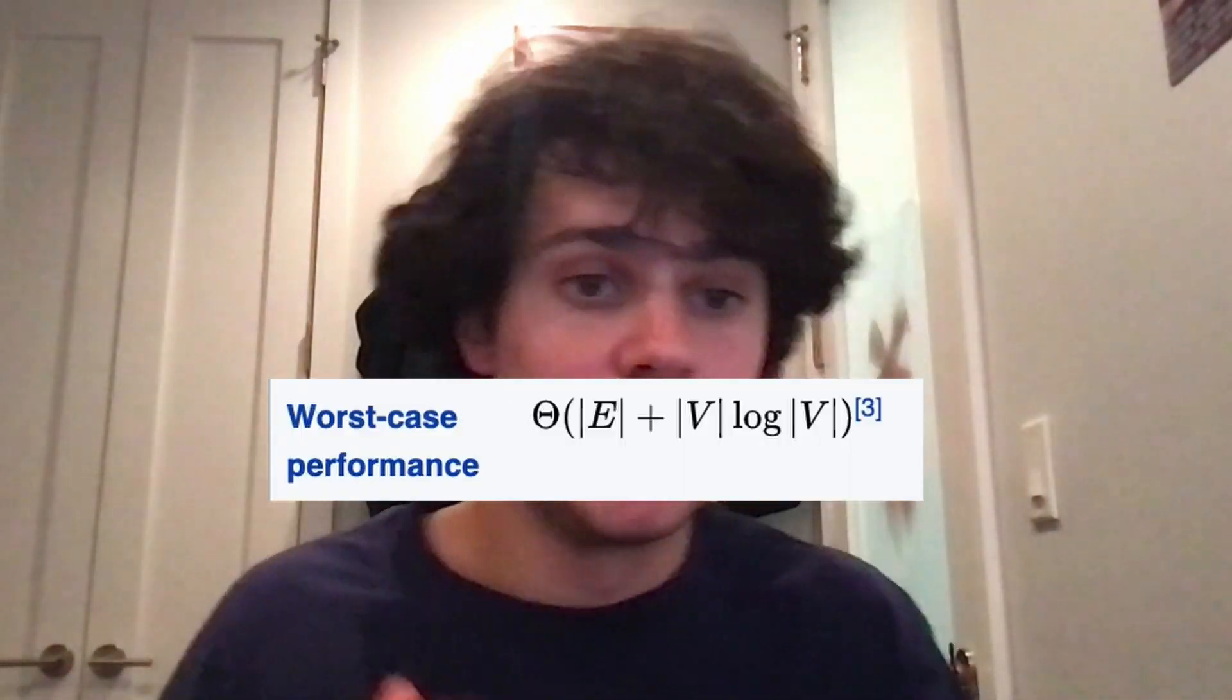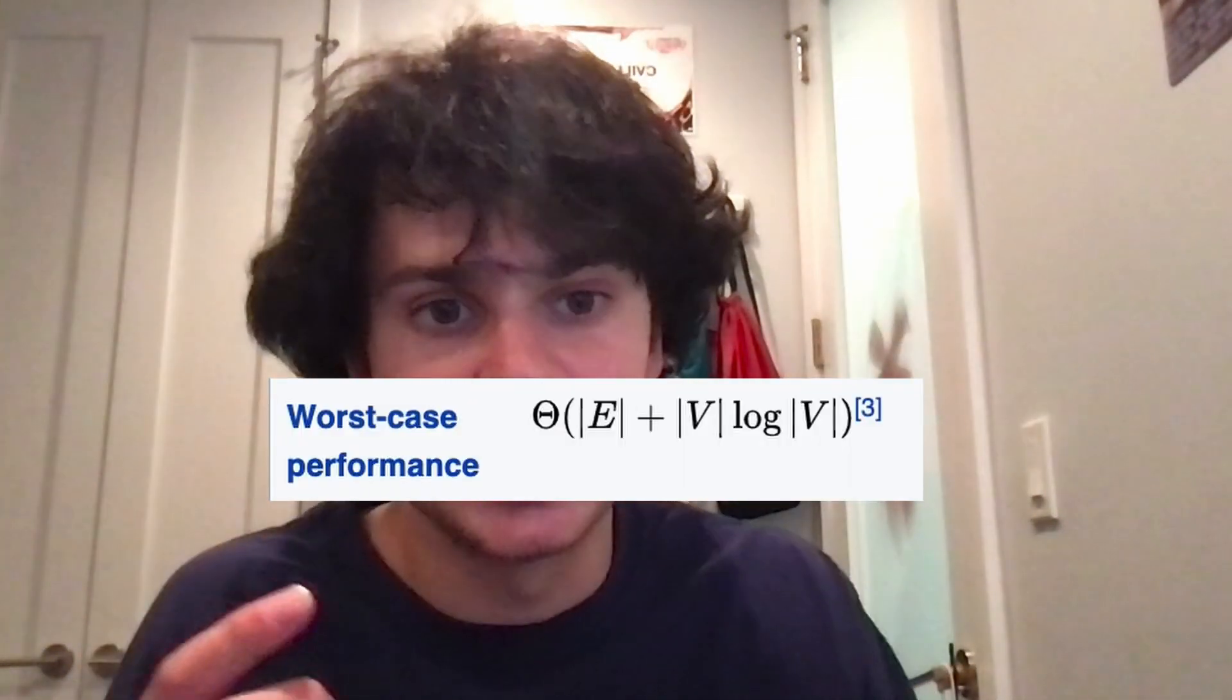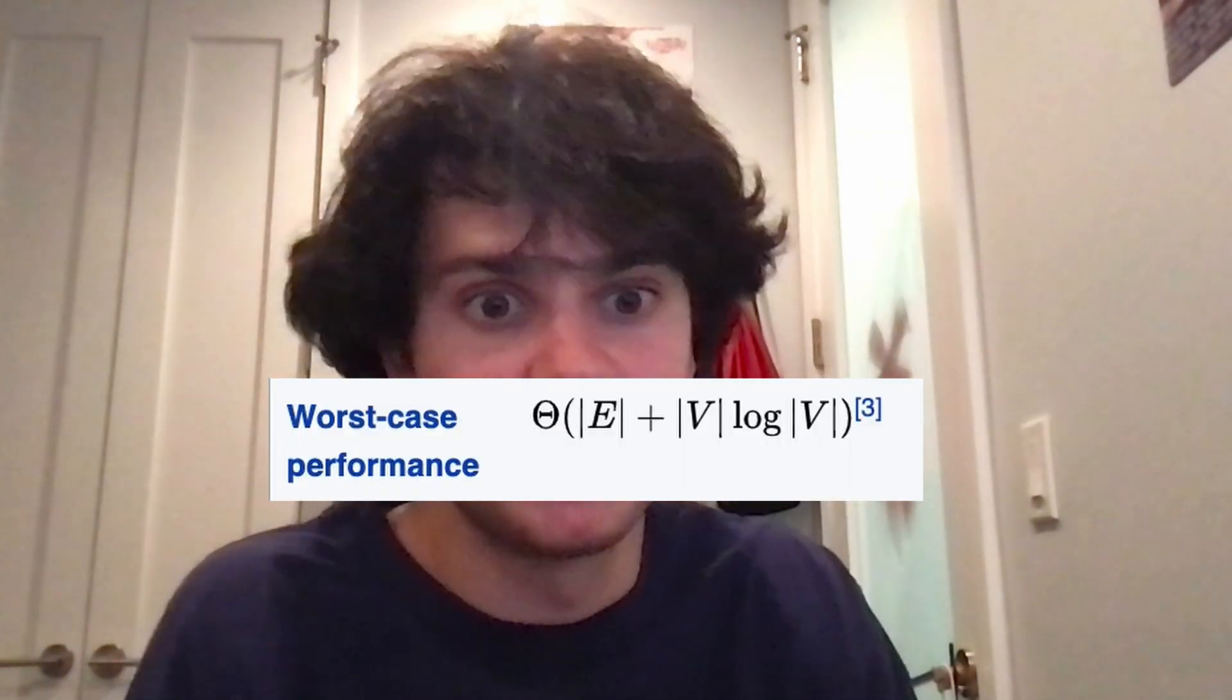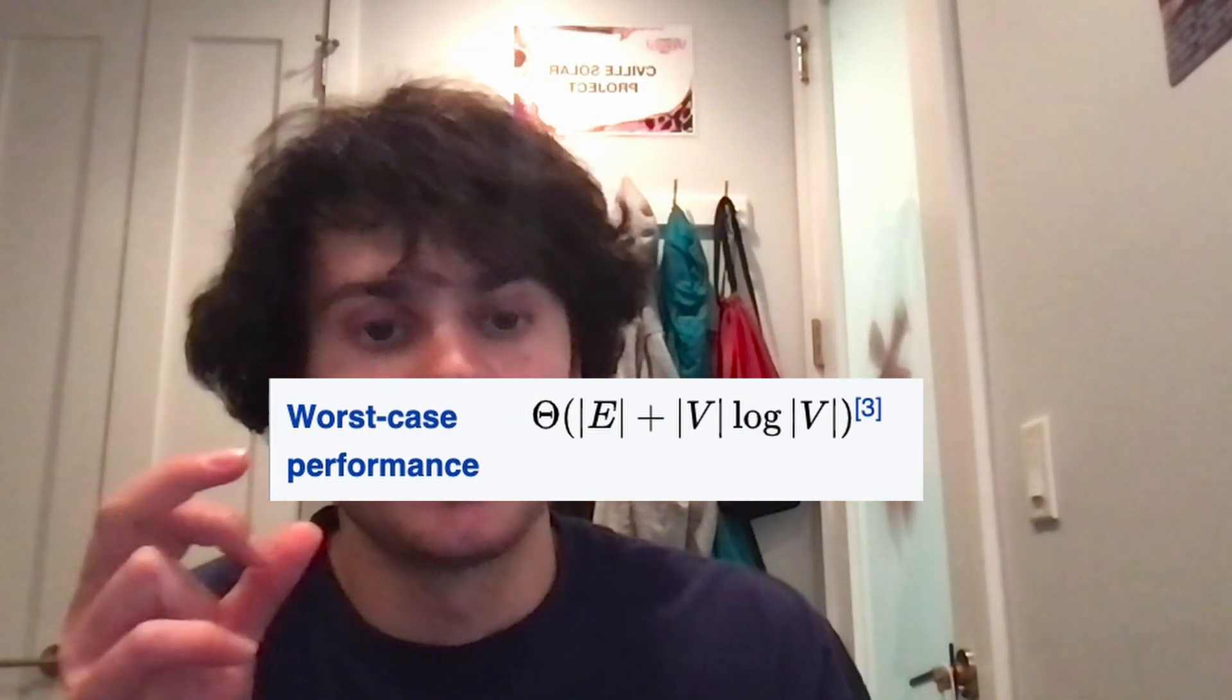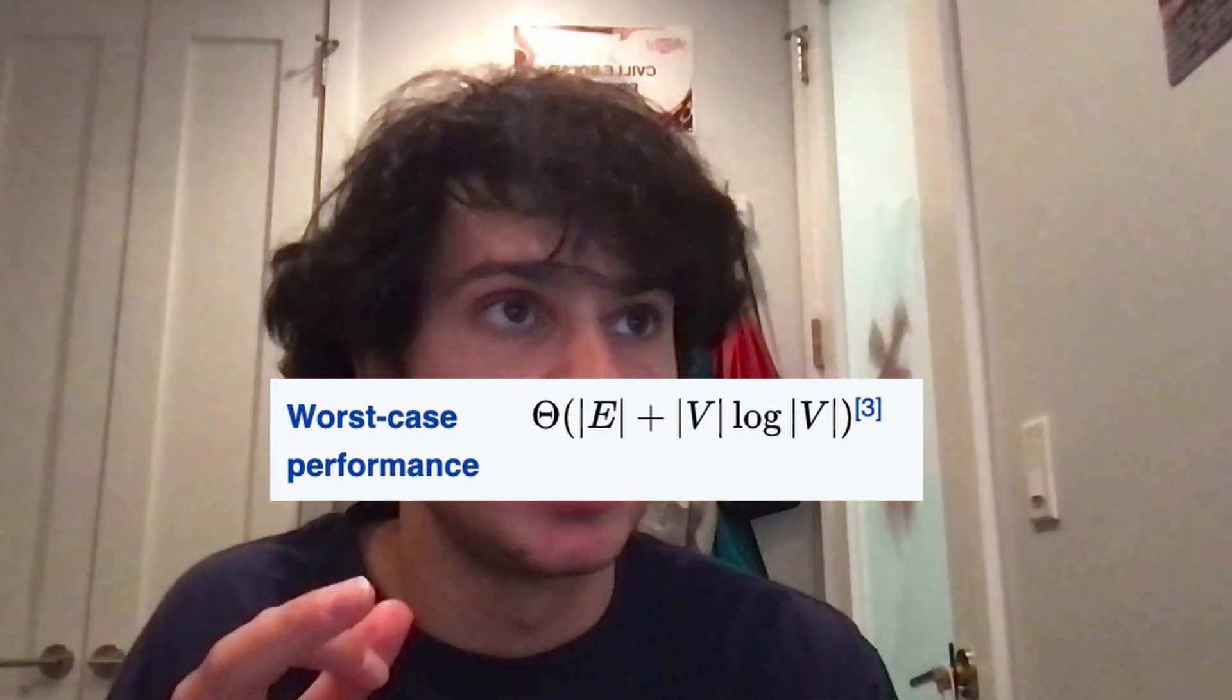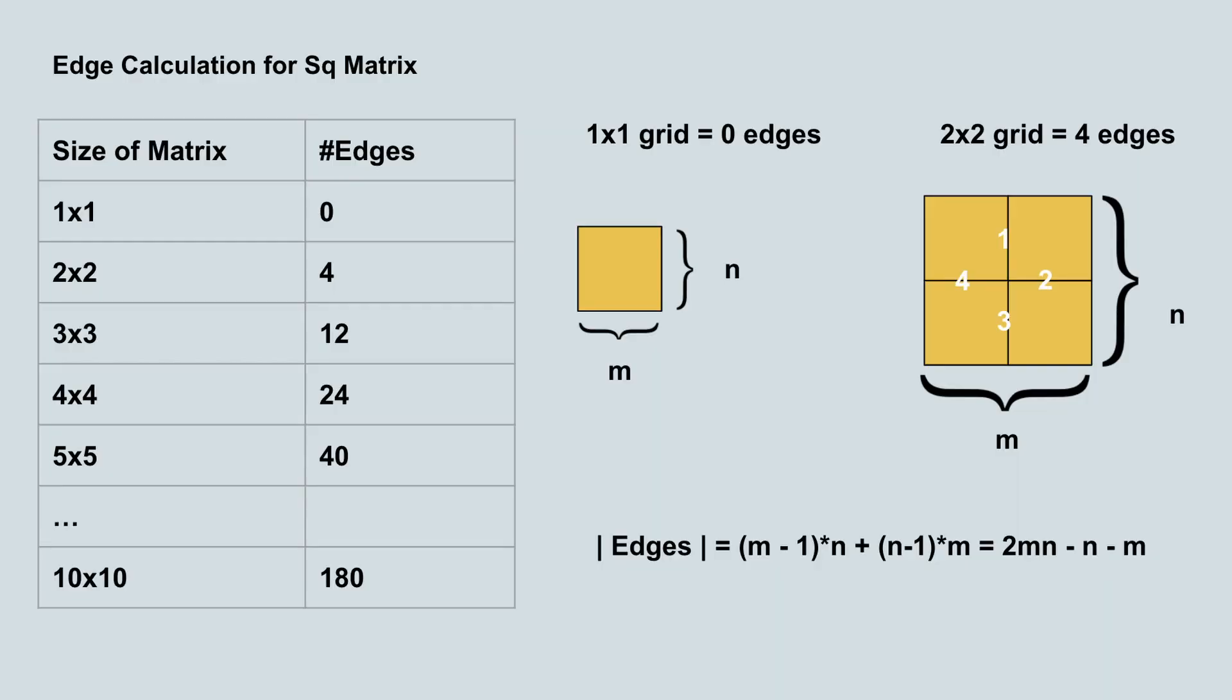If you do the actual Big O calculation, the time complexity of Dijkstra's is e log v where e is the number of edges and v is the number of vertices. The number of edges ends up being (m-1) times n plus (n-1) times m, which essentially is 2mn minus n minus m.